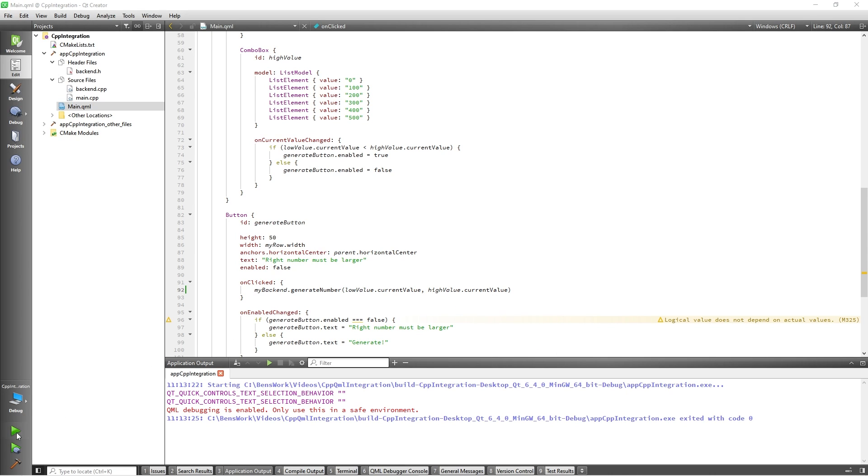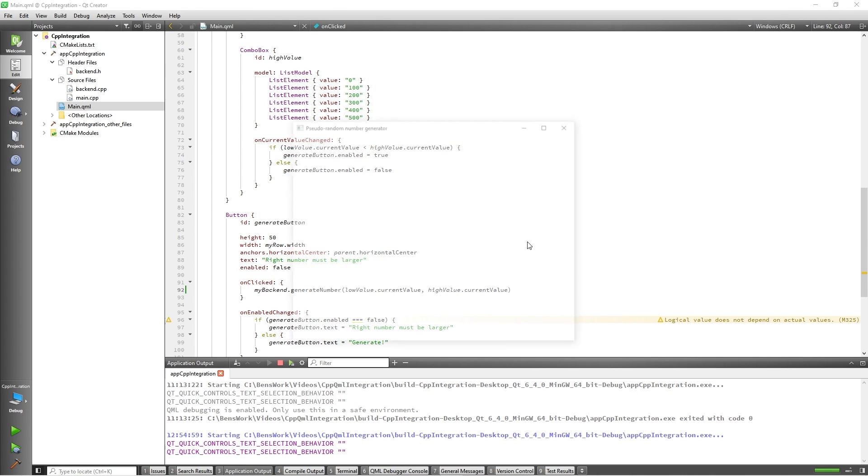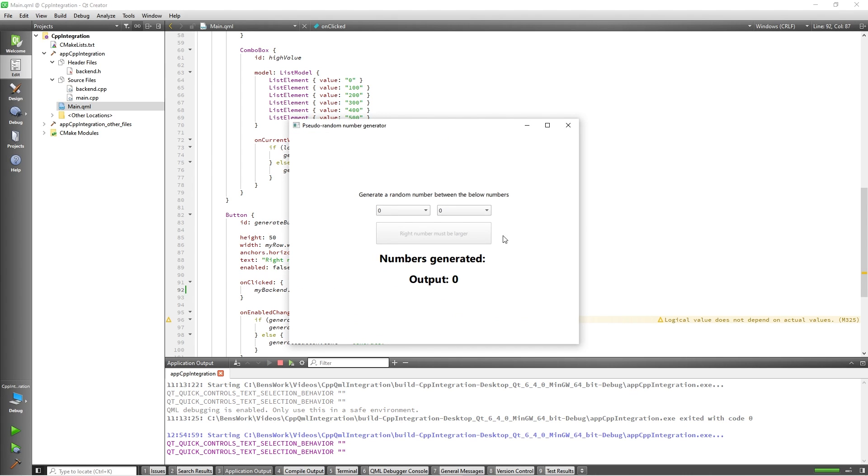Now if I run my application we can see that we are successfully able to generate numbers between the values in the combo box.